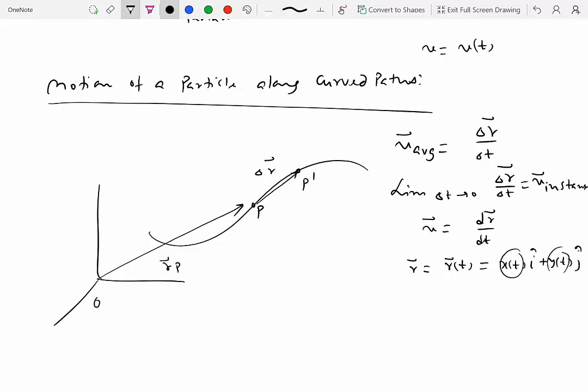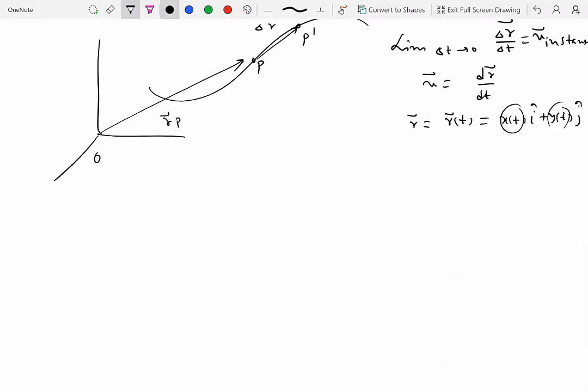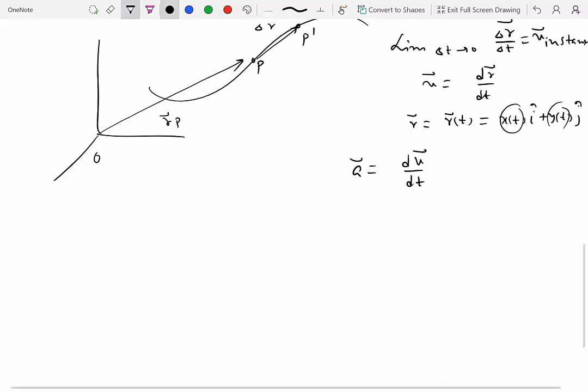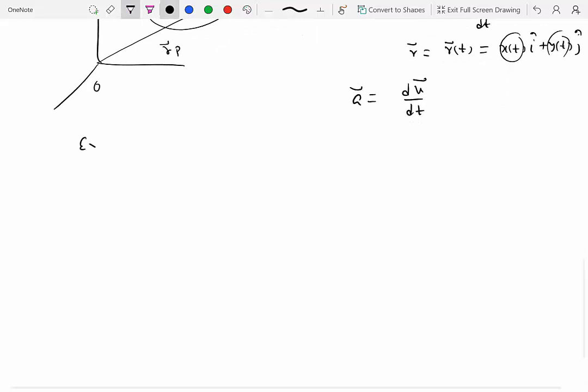If you know r as a function of time — which could be written as x(t) î plus y(t) ĵ, with both x and y as functions of time for motion in the xy plane, or including a z(t) k̂ component for 3D space — you can differentiate once to get instantaneous velocity, and differentiate velocity to get acceleration at any instant.